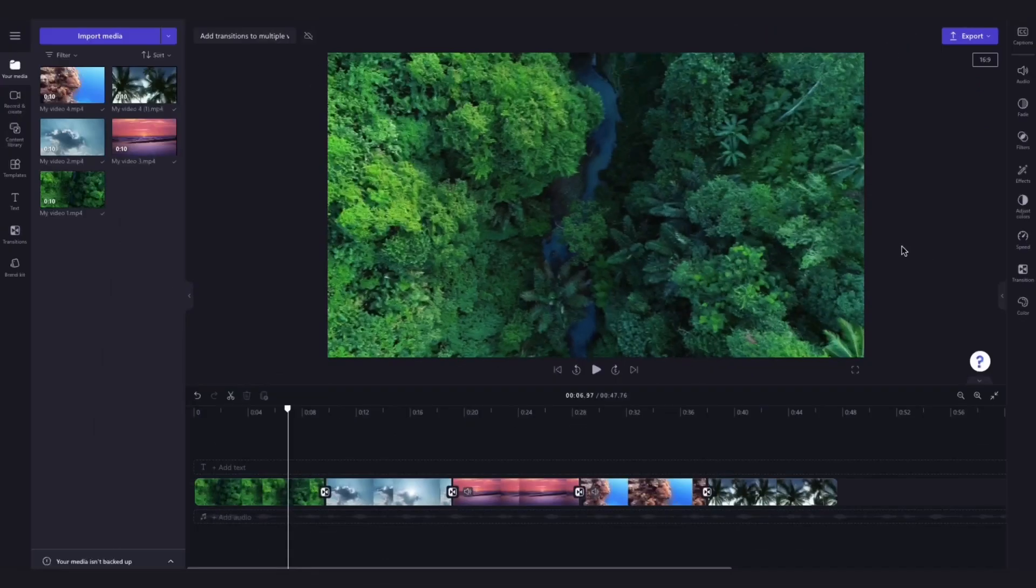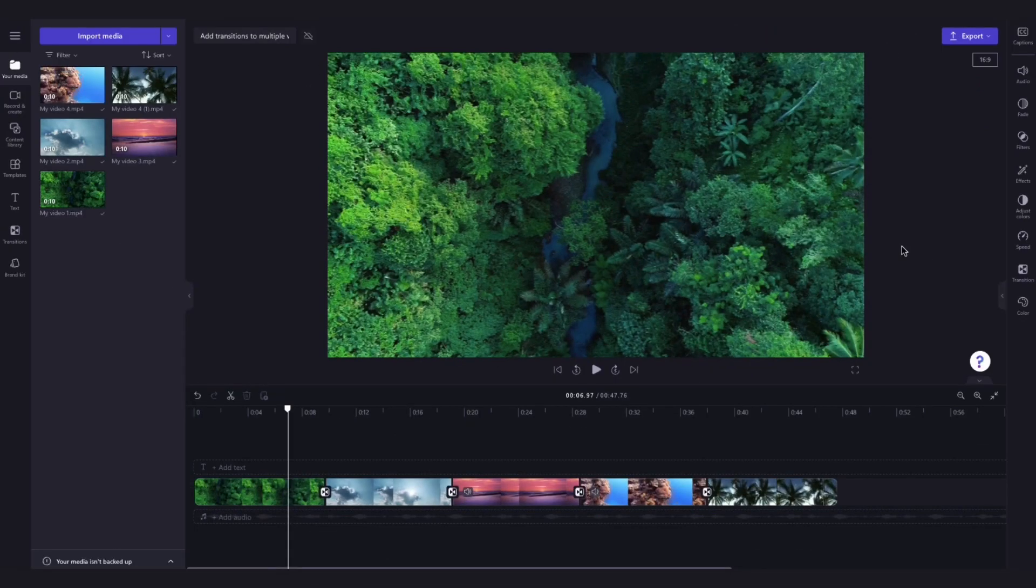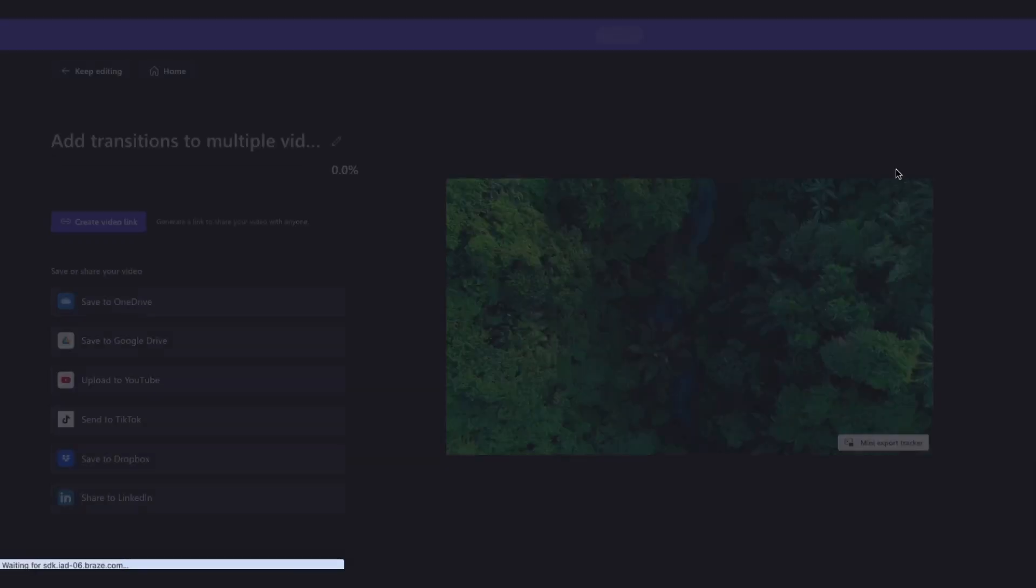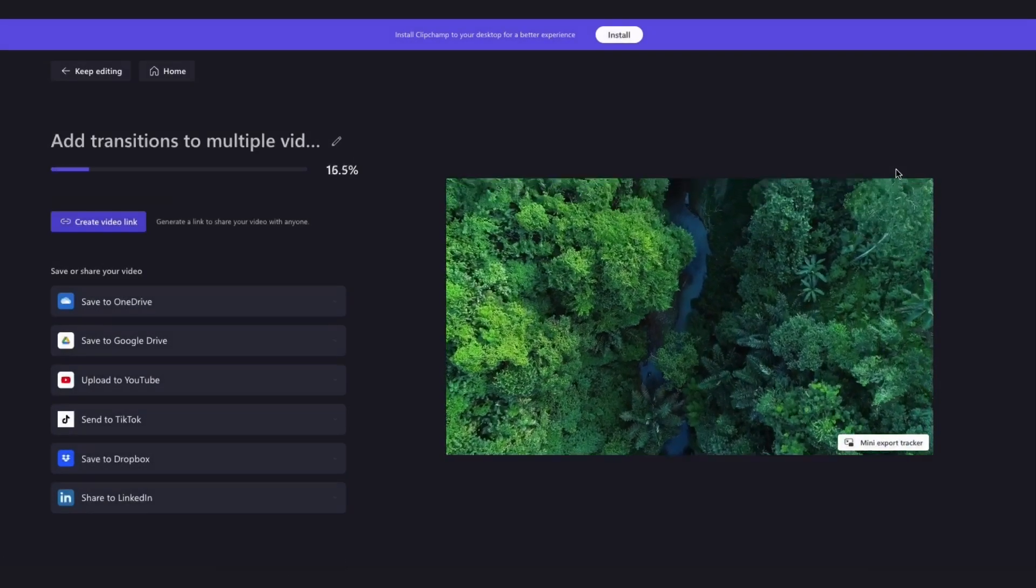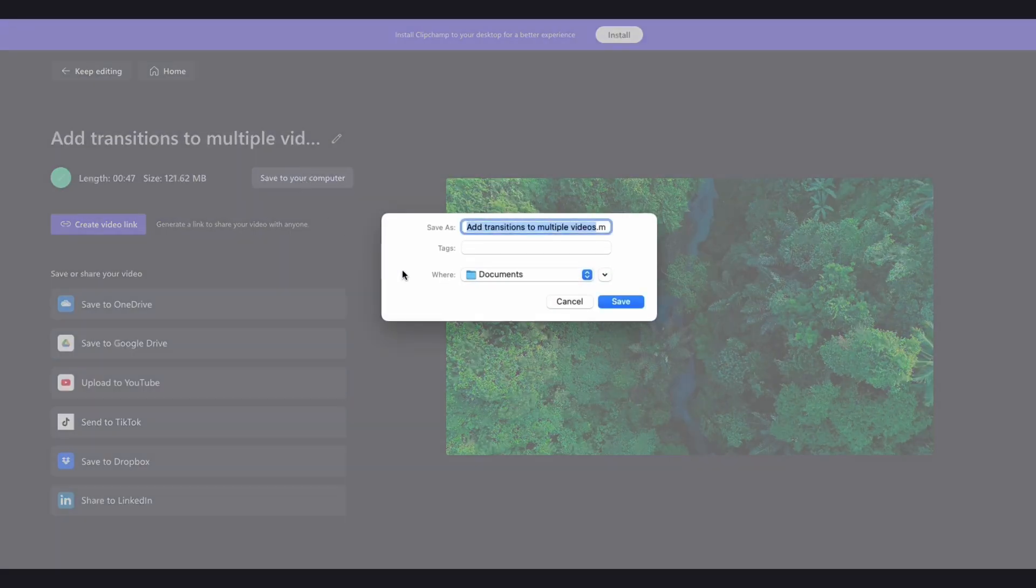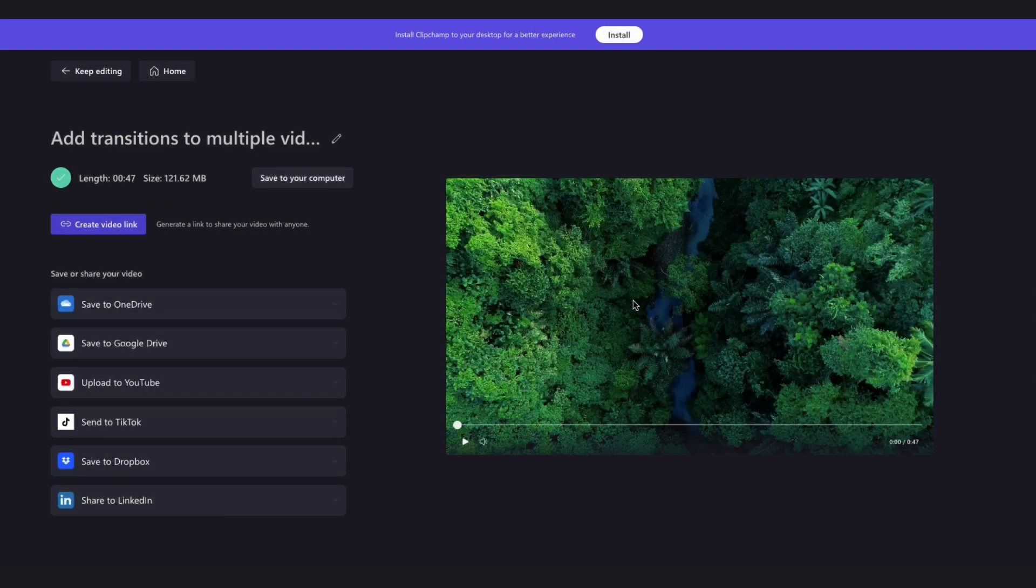Lastly once you're happy with your video export it by heading up to the export button, selecting your video quality and then once the export is complete hit save to your computer and it will download straight to your device all ready for you to share.